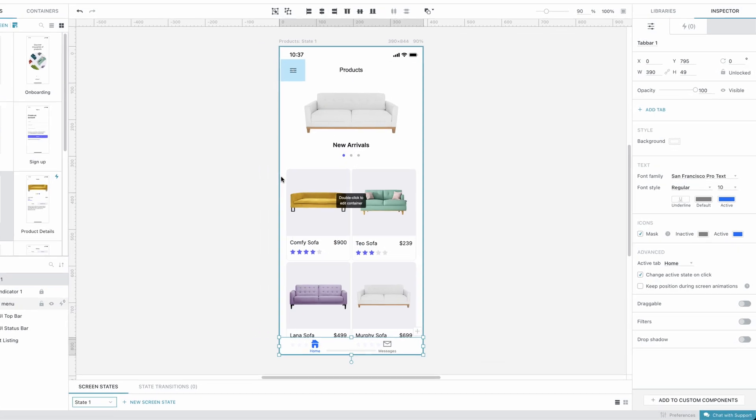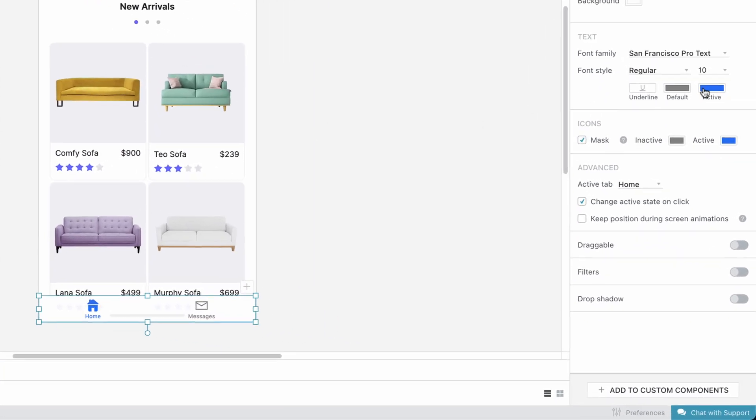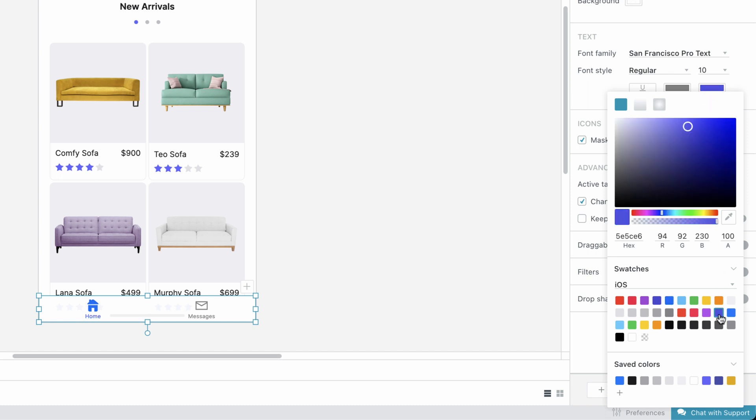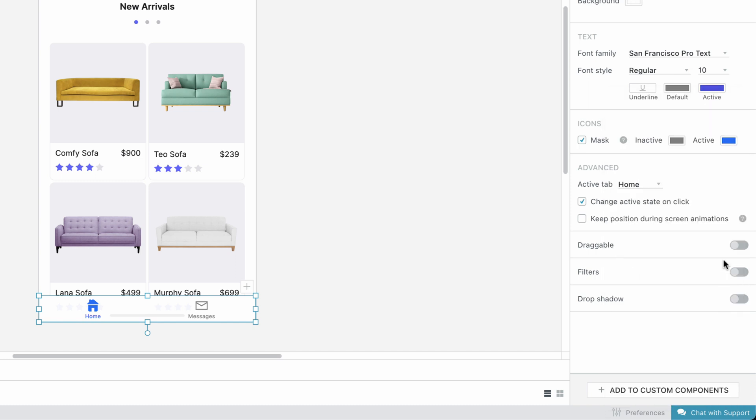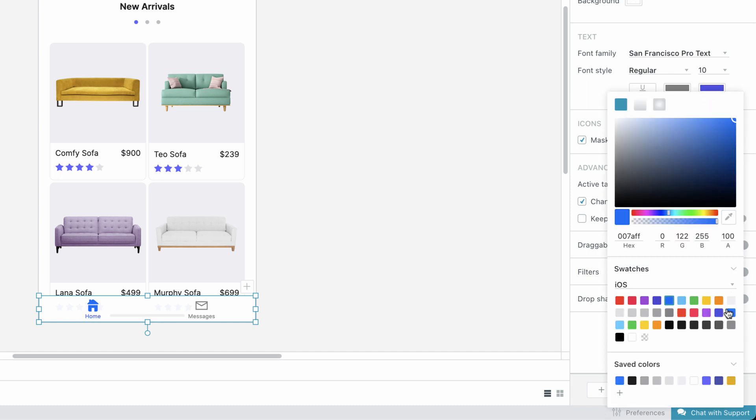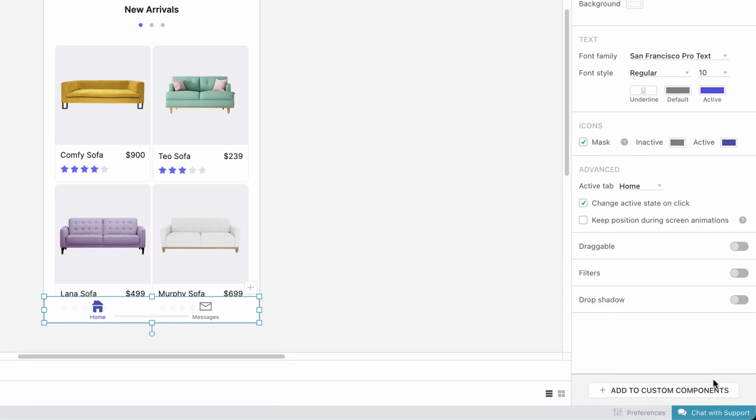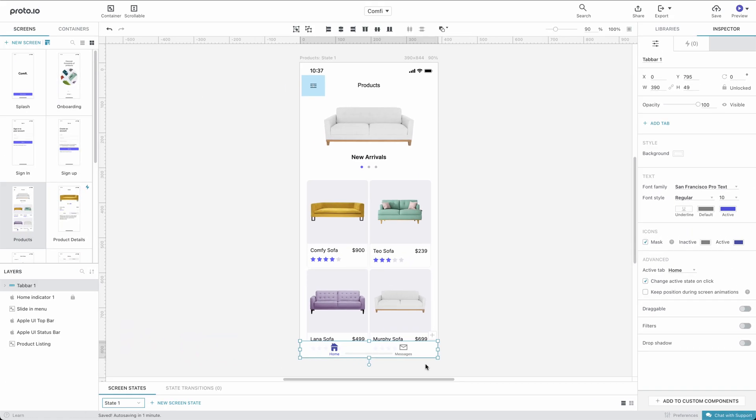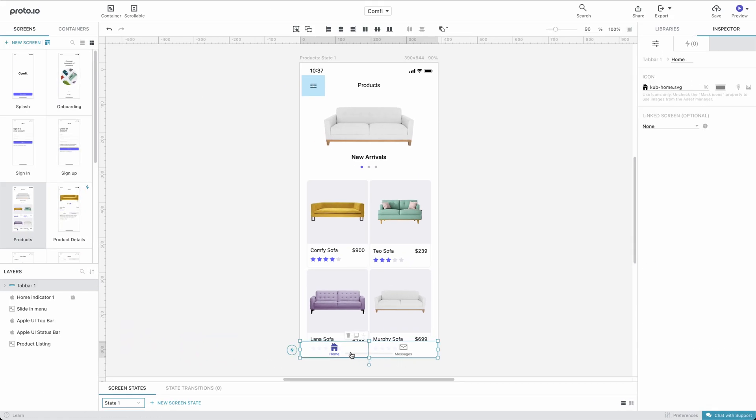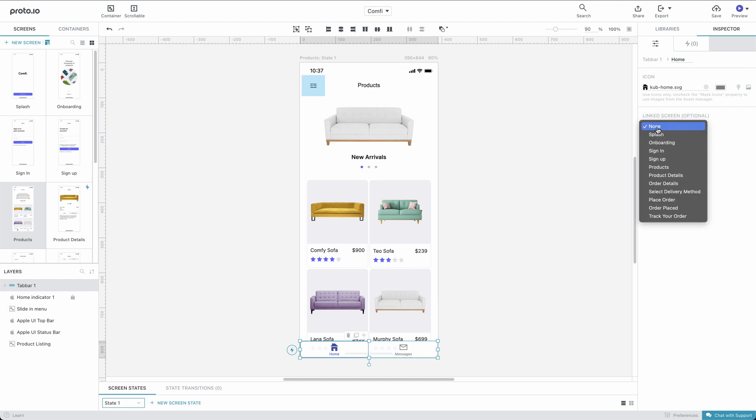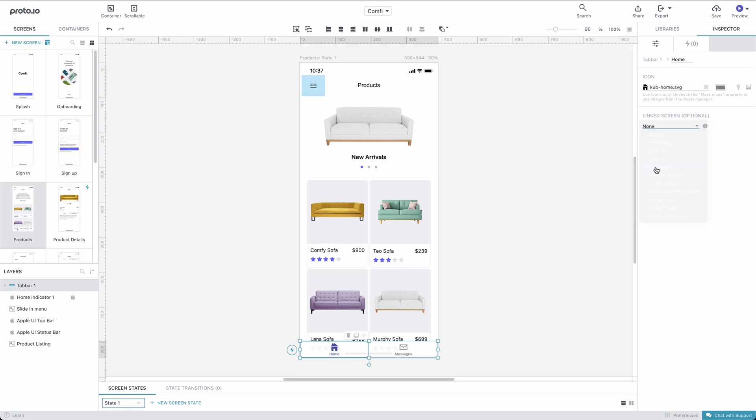Let's change the Active Text Color and Active Icon Color properties to match our project's theme. We'll click on the first tab to edit it. We want the first tab to take us to the Products screen when tapped. We can easily do this by selecting the Products screen from the Linked Screen drop-down.